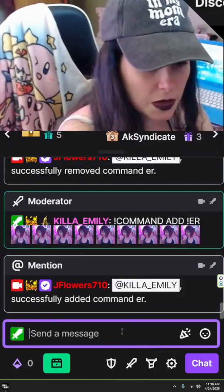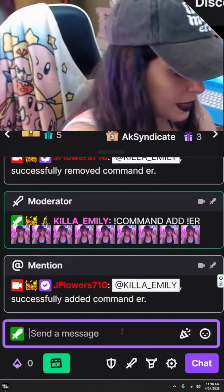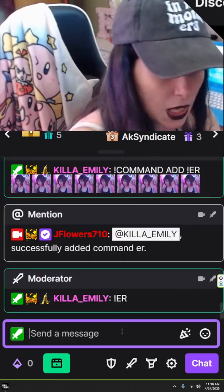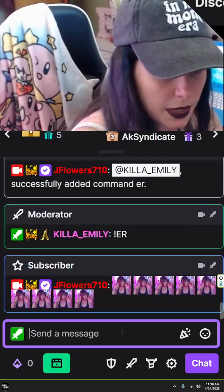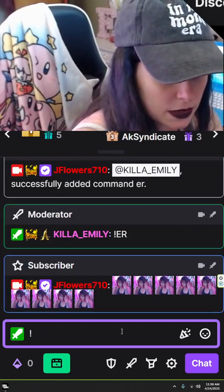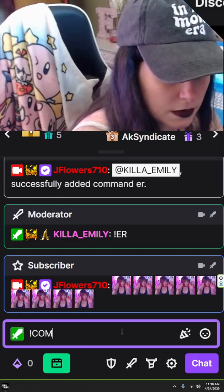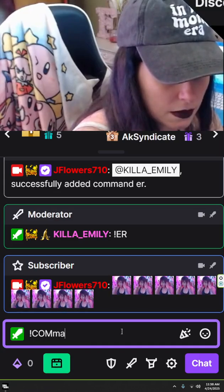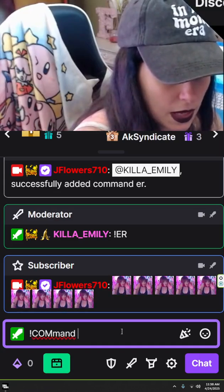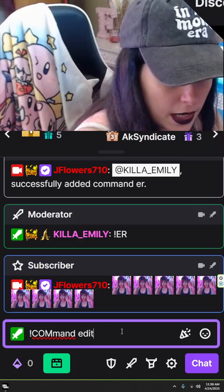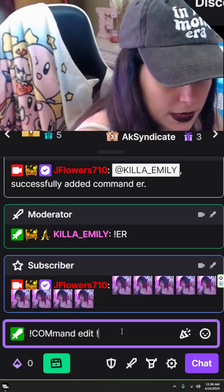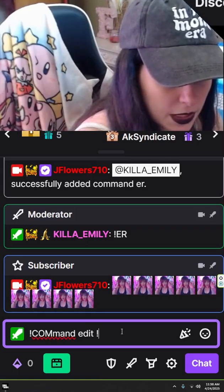Okay, beautiful, command added. All right, so say we want to edit this command. So we're going to do exclamation command, and then edit exclamation.